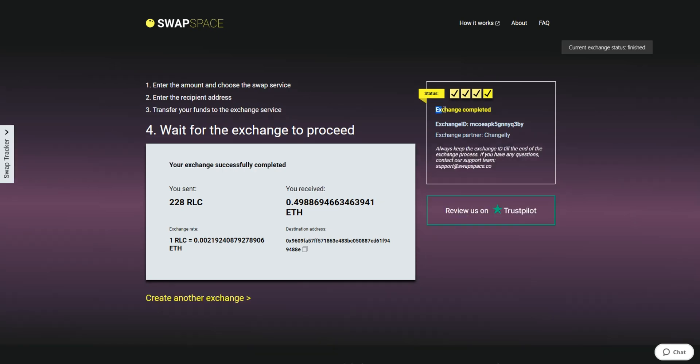You receive your transaction hash and can see your coins in the wallet. And that's it. Now you've learned how to swap RLC to Ether in a fast and easy way. Don't forget to leave a review on Trustpilot. Thanks for watching and hope to see you on SwapSpace.